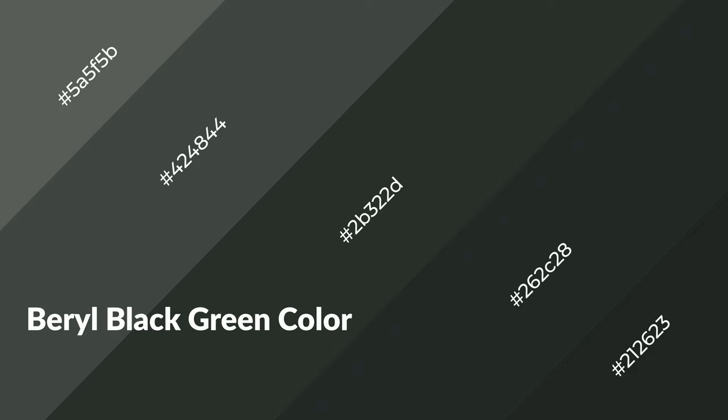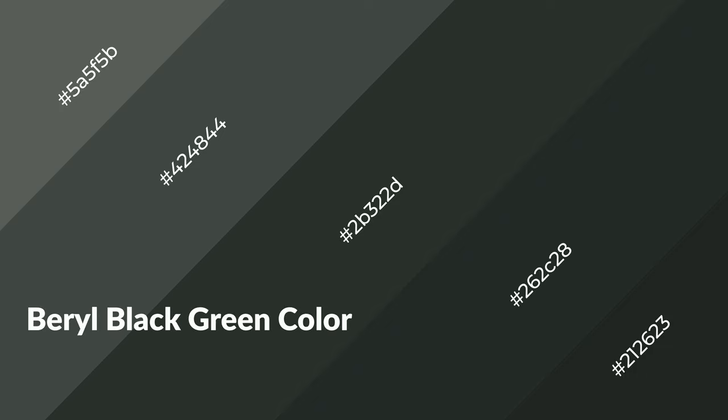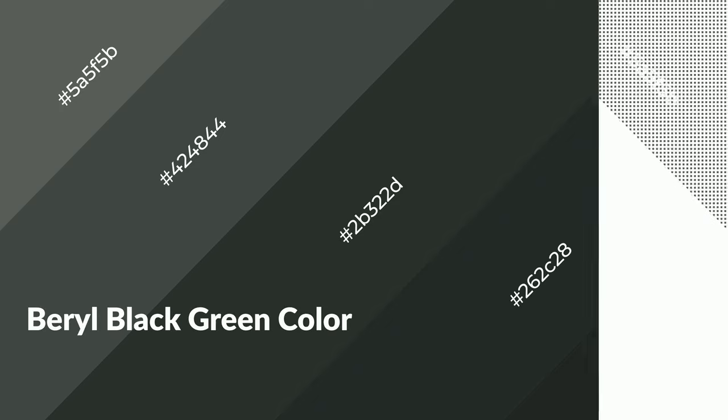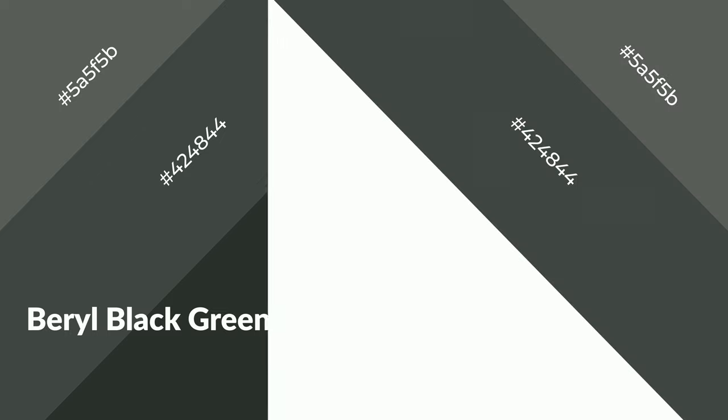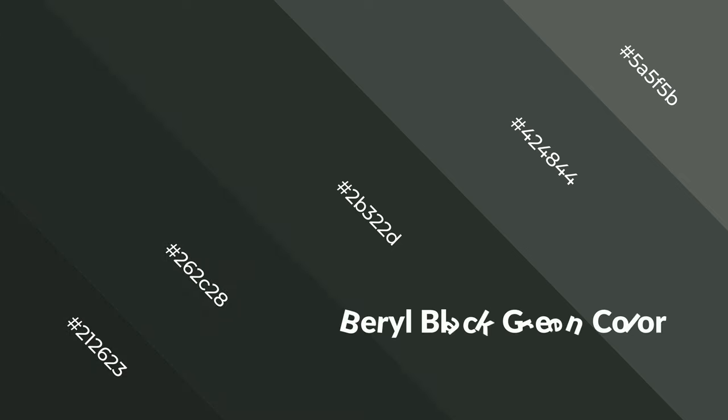Beryl Black Green is a cool color, and it emits calming, serene, soothing, refreshing, spacious, unwinding, peace, and relaxed emotions.